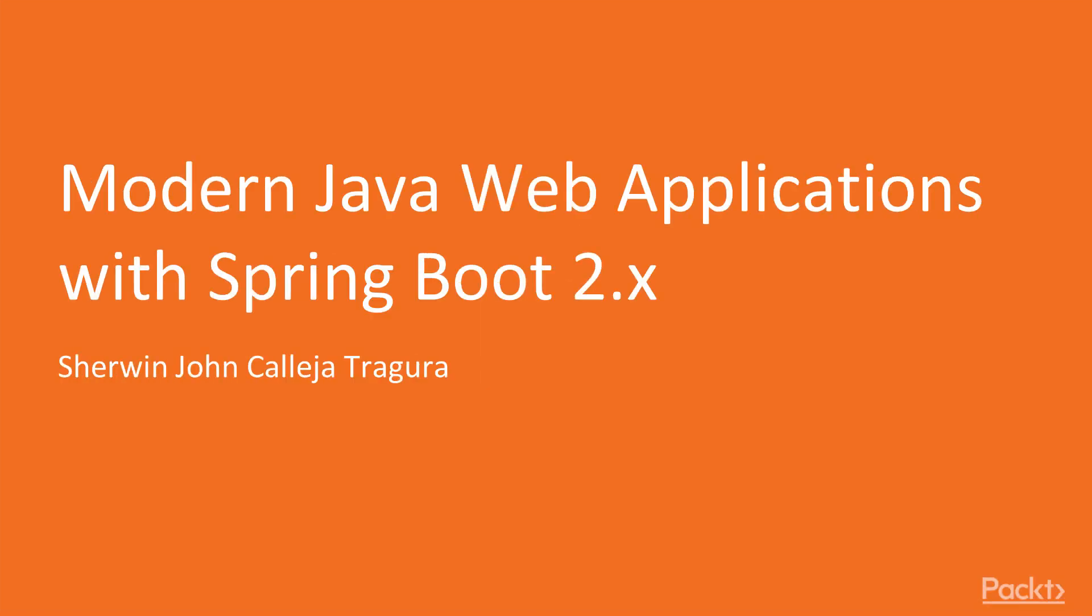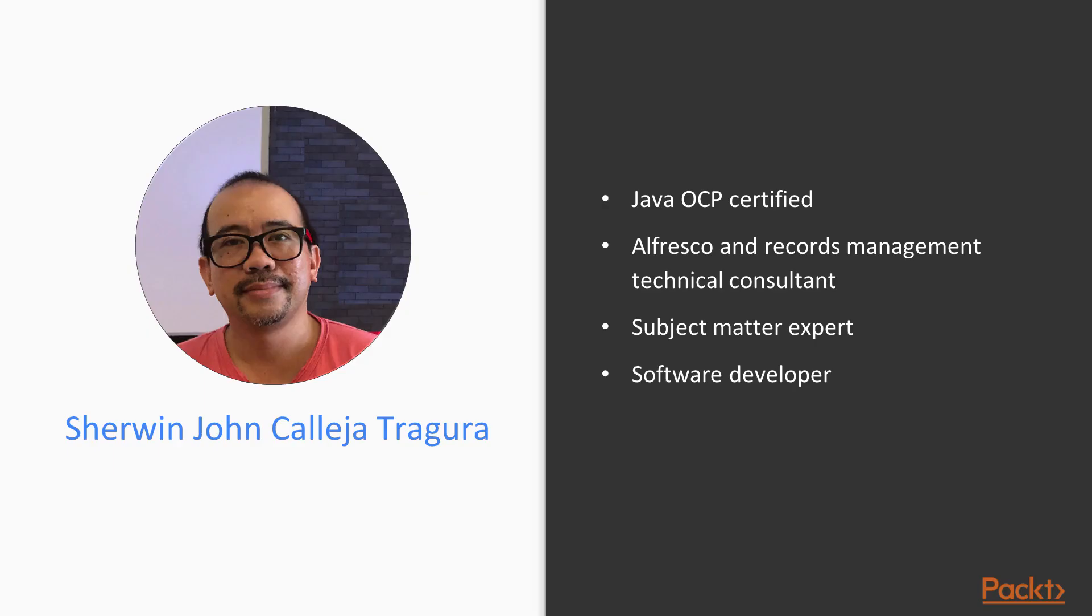Hi, I'm back again with a new video course reference entitled Building Modern Java Web Application with Spring Boot 2.2. I'm Sherwin-Jan Trogura,